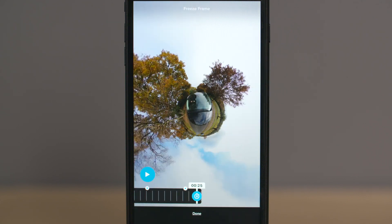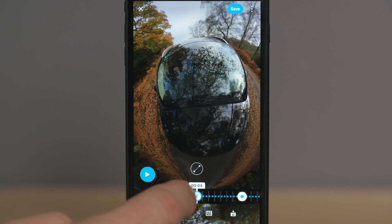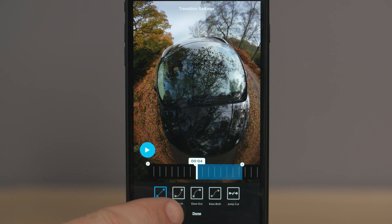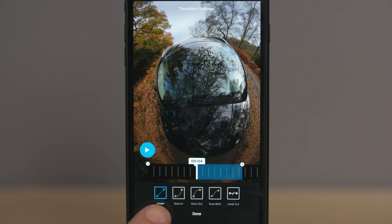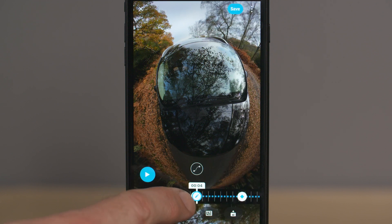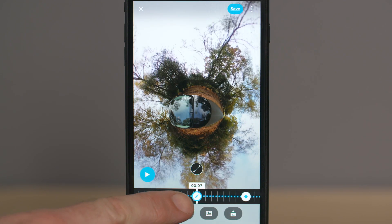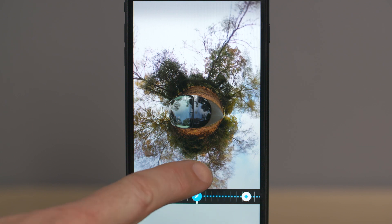We can now make changes to how that transition looks. Play the clip and pause on top of a keyframe — you'll see a transition icon appear above it. Press this icon and you can experiment with transitions by selecting either linear, ease in, ease out, ease both, or jump cut. If you want to delete any of your keyframes, select the keyframe, press the pencil edit icon, and then delete it. You can then add another keyframe using the method we've already discussed.